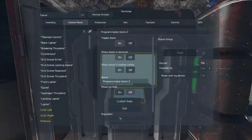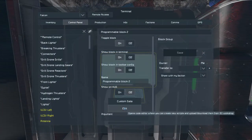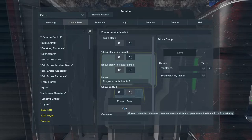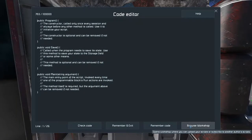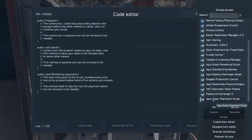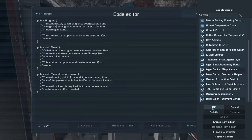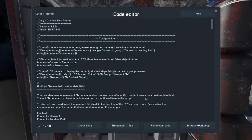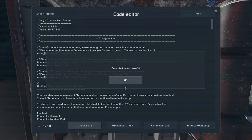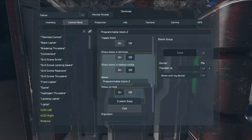So next you need to download my script, go to the program block, press edit, browse the workshop, search for my docked ship name script, hit ok, check code and remember an exit.